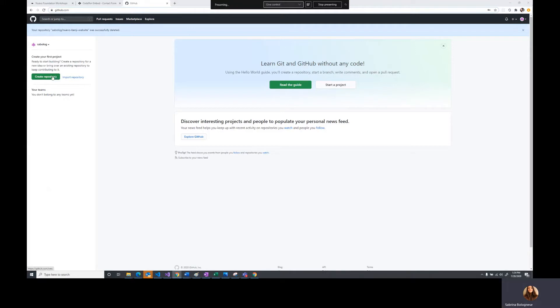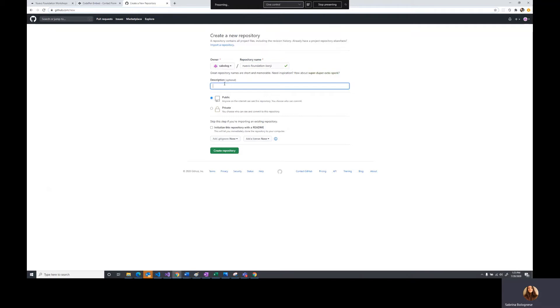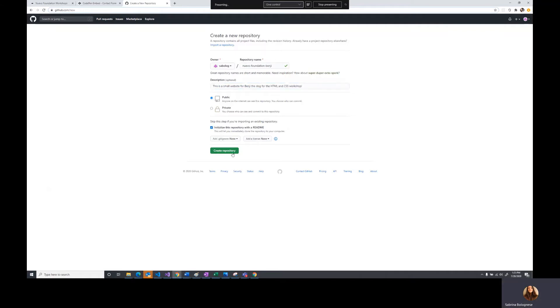We're going to create a repository and name it Nuevo Foundation Benji because the website is for Benji. We're going to say this is a small website for Benji the dog for the HTML and CSS, and we're going to initialize it with a readme so that we can use it right away.